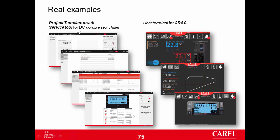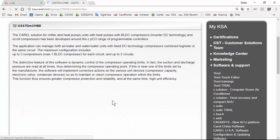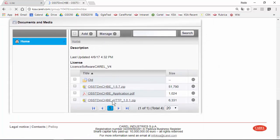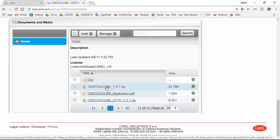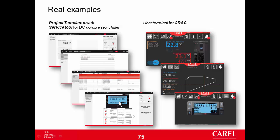The third application that we could see is the service tool for the DC compressor chiller. This is a standard project and you can download these pages from KSA. Standard application. And here is DC compressor chiller. From here you can download the binary file for the application and the HTTP files. This file contains the C-Web pages, not the source file but contains the deliverable. So the HTML file. Simply unzip it into the HTTP folder of the controller. I will not show you these pages from live because they are very similar to the project template C-Web. Because they are based on this project. So it's not worth to see these pages.